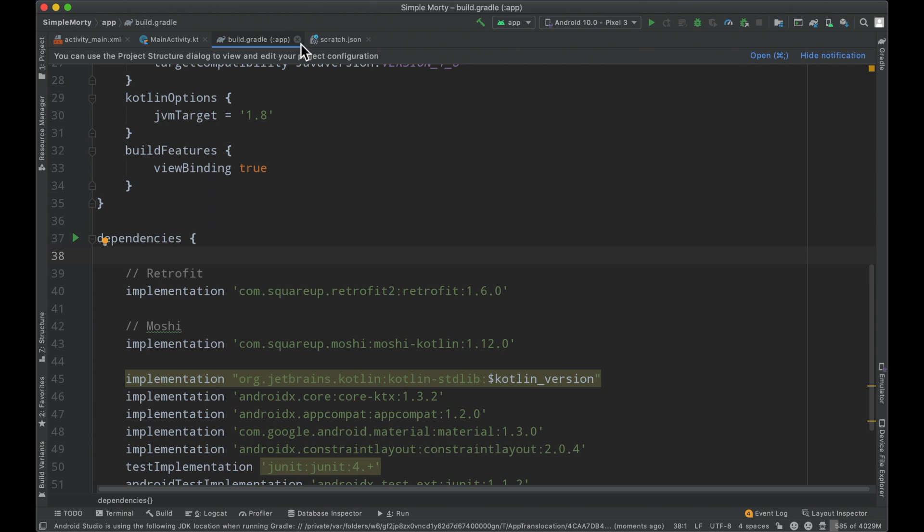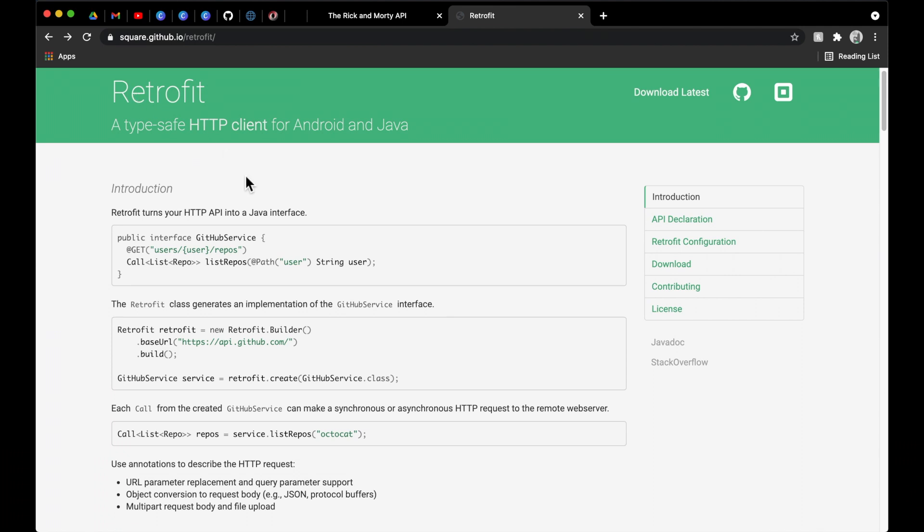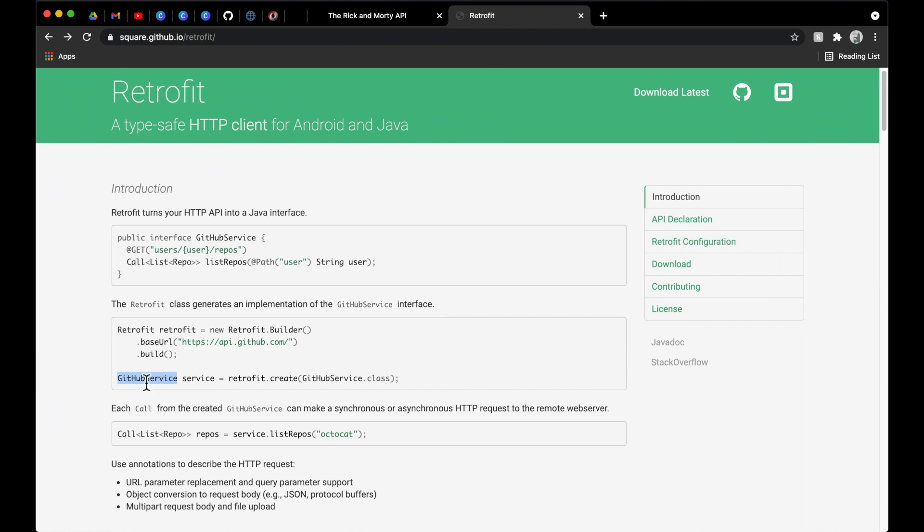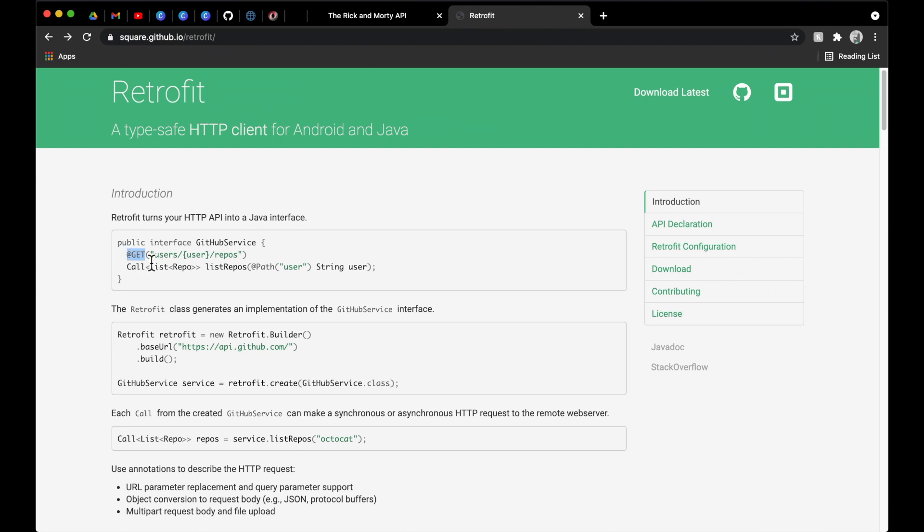Once that's synced, we'll close the gradle file and flip back to the Retrofit documentation. Everything on screen is what we need. We'll start with the Retrofit instance, which uses the Retrofit builder. Another line references a GitHub service, which uses our Retrofit instance calling create on a particular class. If we look at the class defined here, it's an interface. Retrofit makes it easy because it allows us to turn an interface into an entire way to communicate with an API.